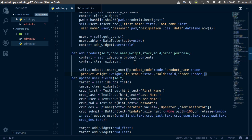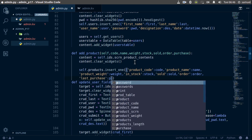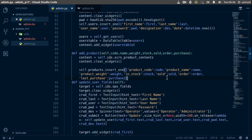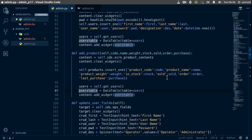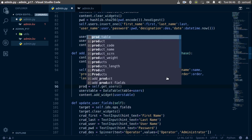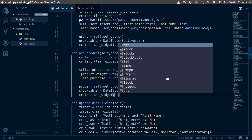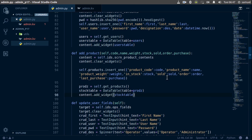Finally, we add purchase equal to purchase. We save with Ctrl+S. Then we copy those lines and paste them down here, changing this to pros and get_products, with the table equal to pros, and add our stock table. Ctrl+S to save and we are officially done.